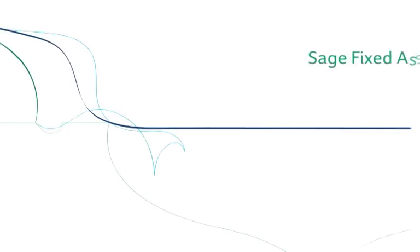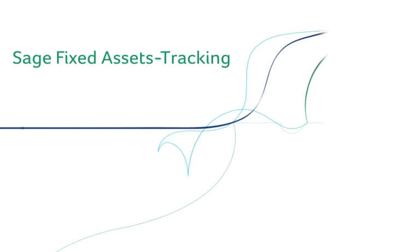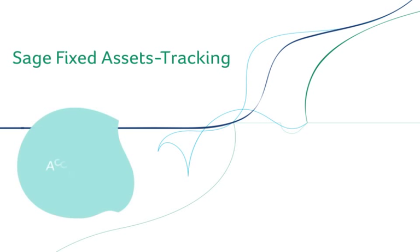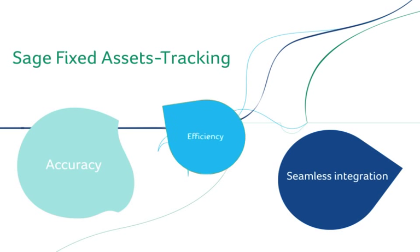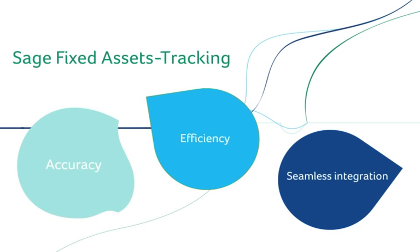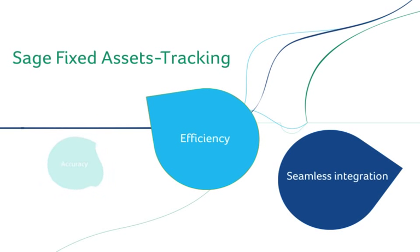Sage Fixed Assets Tracking simplifies the inventory process, ensuring you'll have complete confidence in the accuracy of your fixed asset data. Seamless integration into the Sage family of fixed asset solutions allows you to control the entire life cycle of your fixed assets and maximizes your company's efficiency.